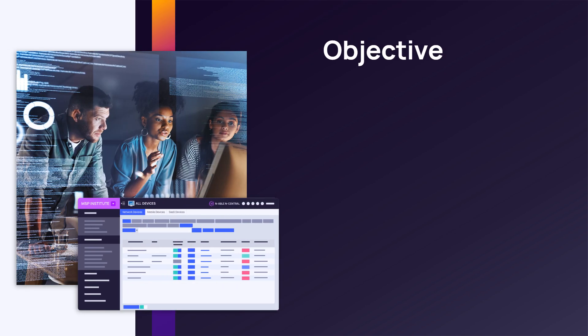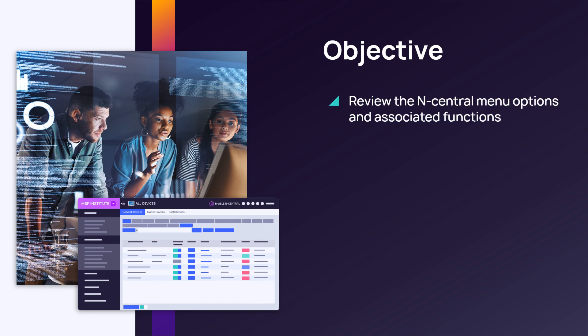In this module, we will review the N-Central menu options and associated functions.